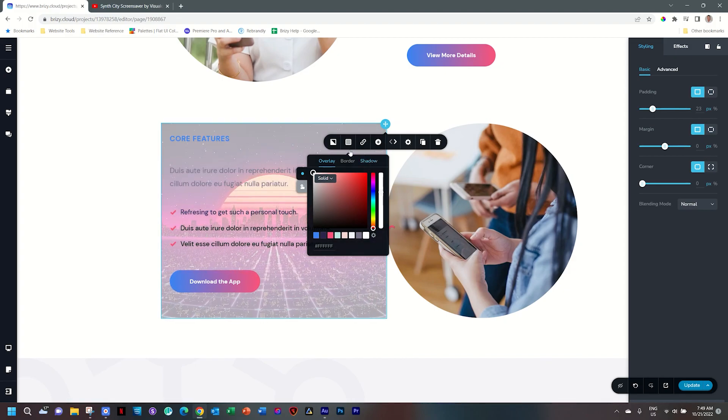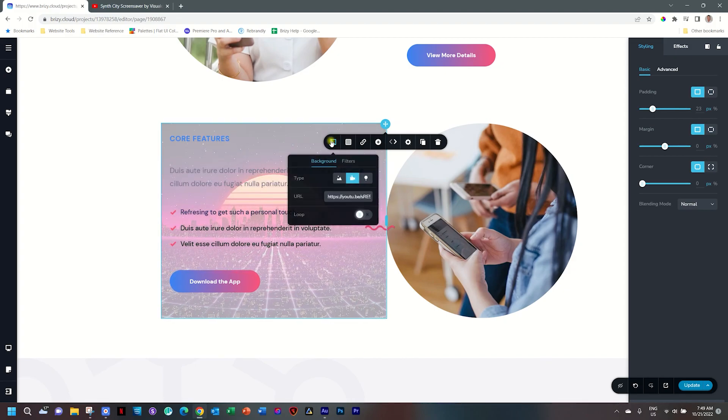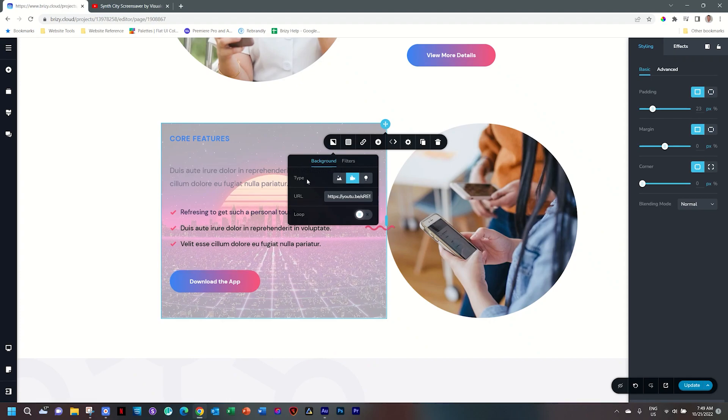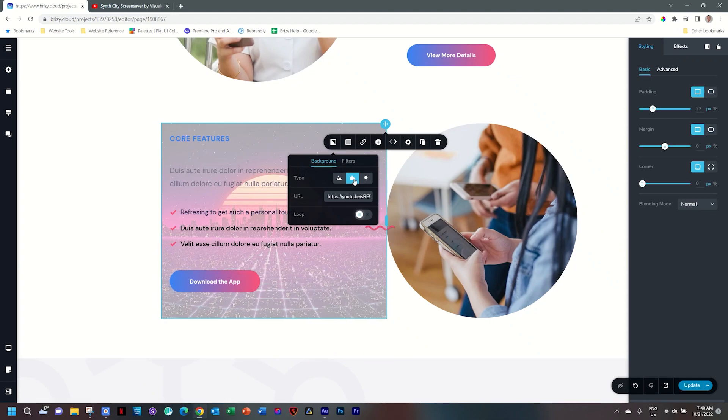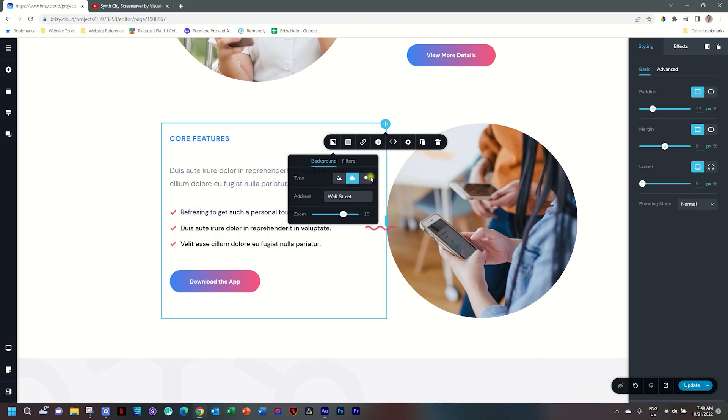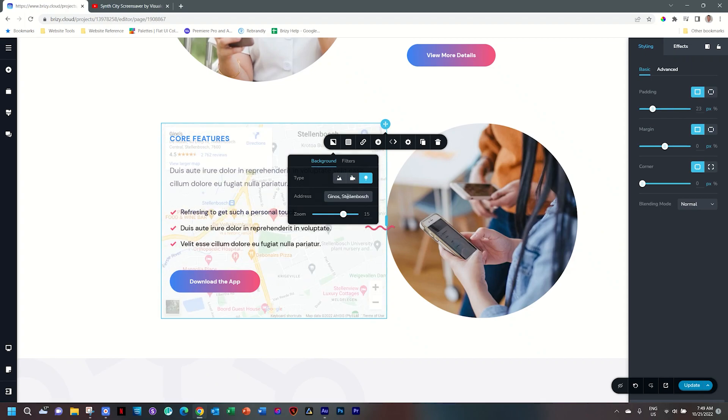If it is a map you want, then go over again to the background, type, and then select map. And this one is very simple. Simply type in the address that you want.